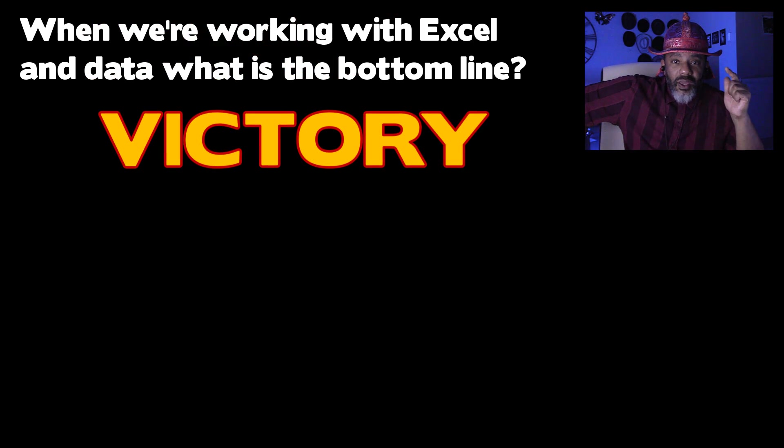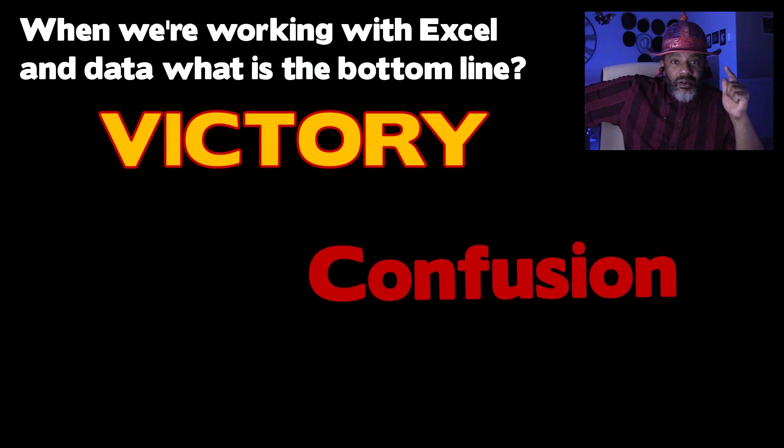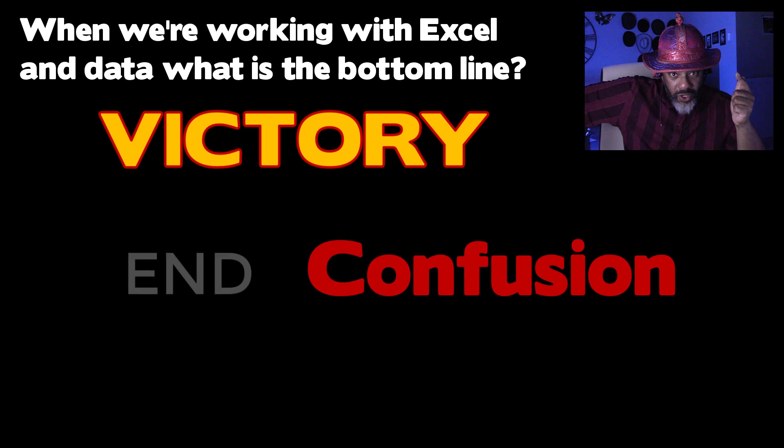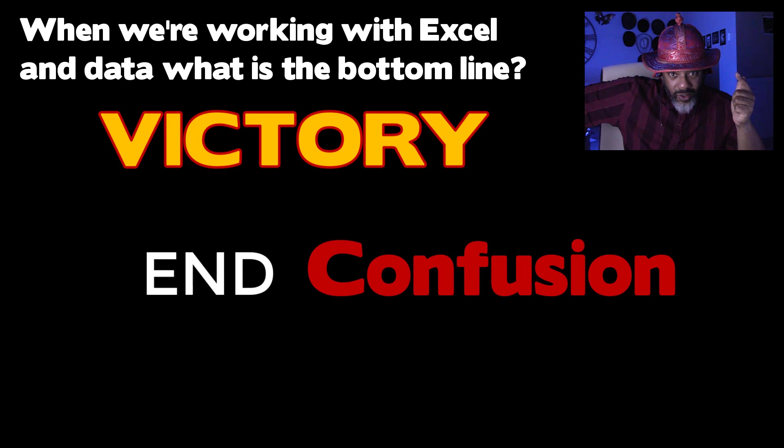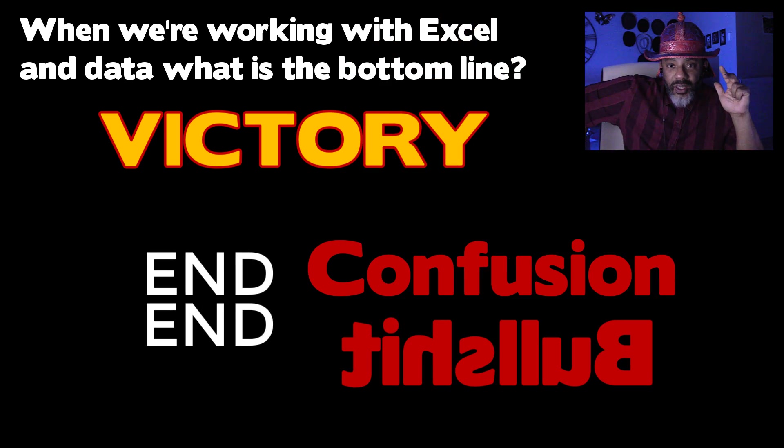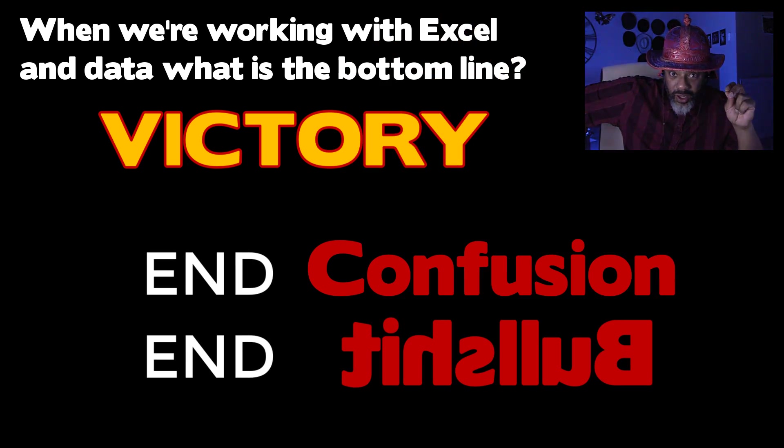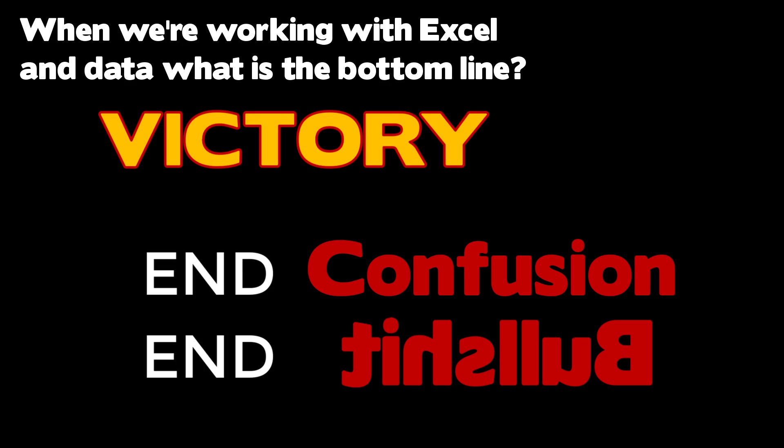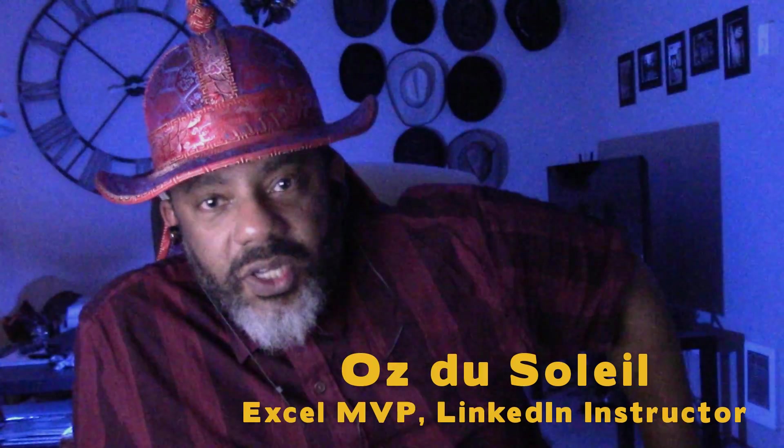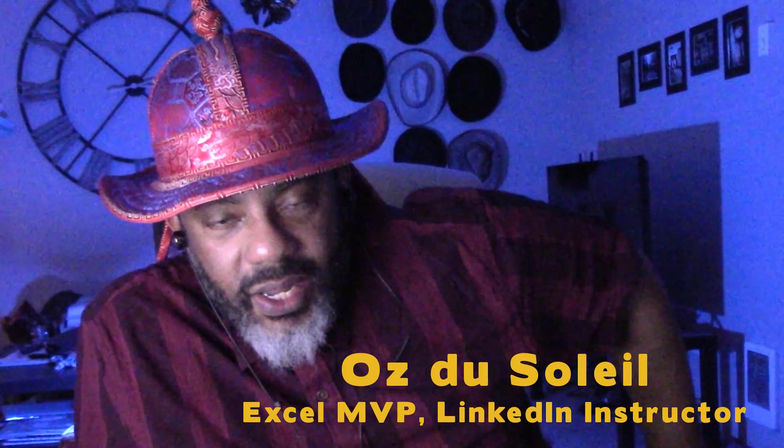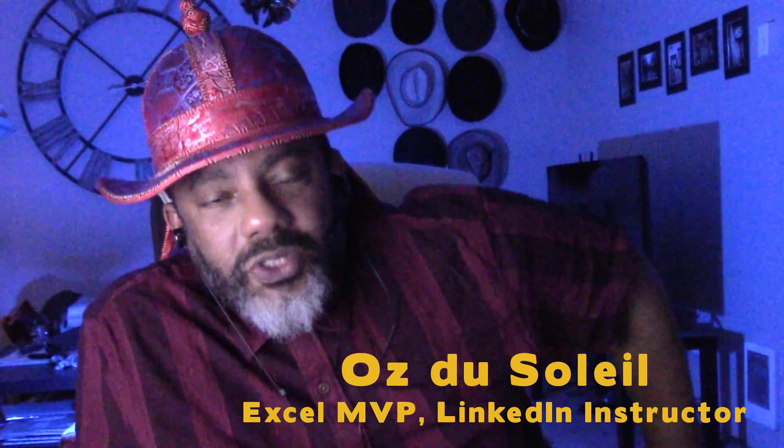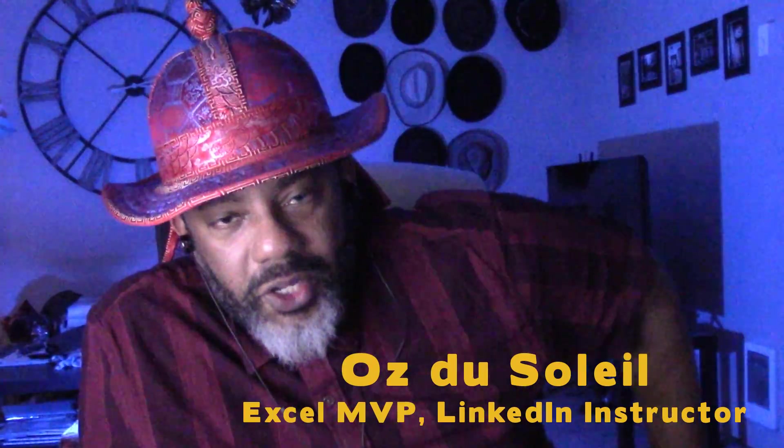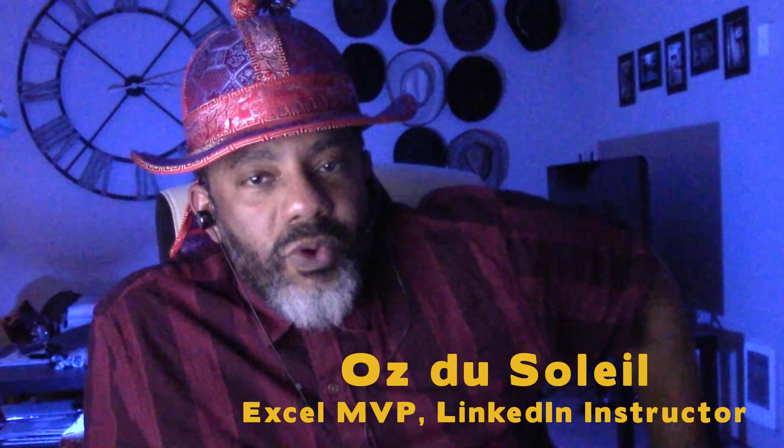Victory. Ending confusion. Ending this love. So to stay battle ready, it helps to do drills and that's what we're going to do in this video.